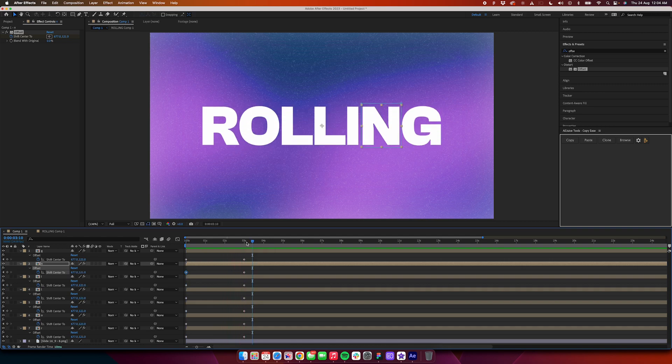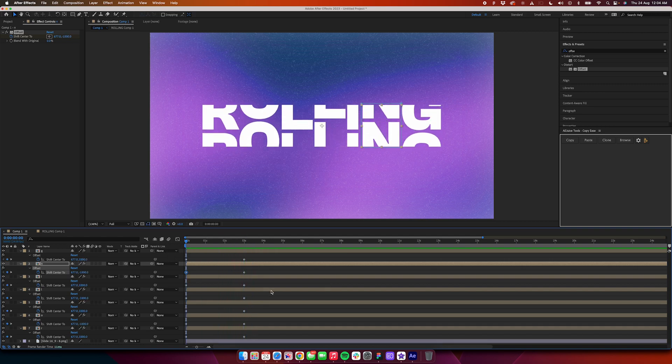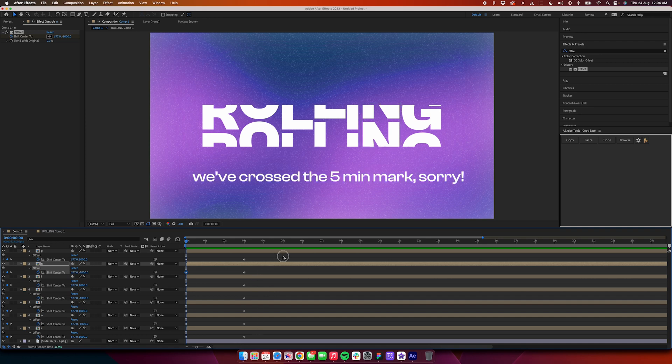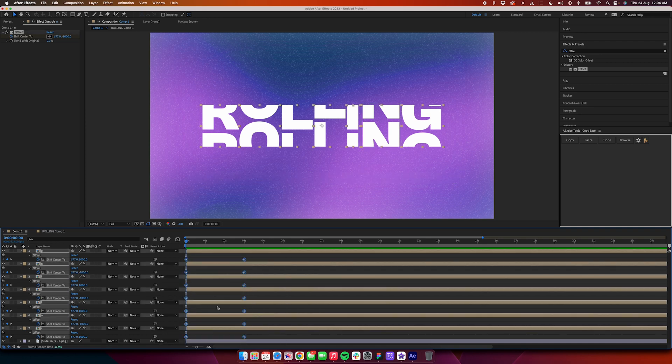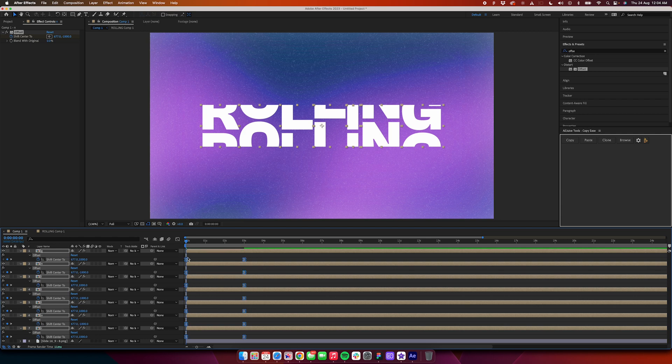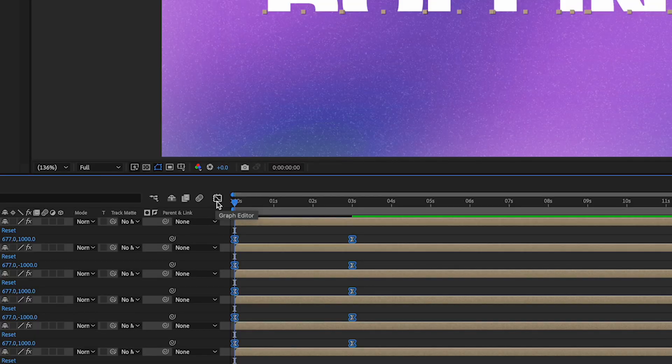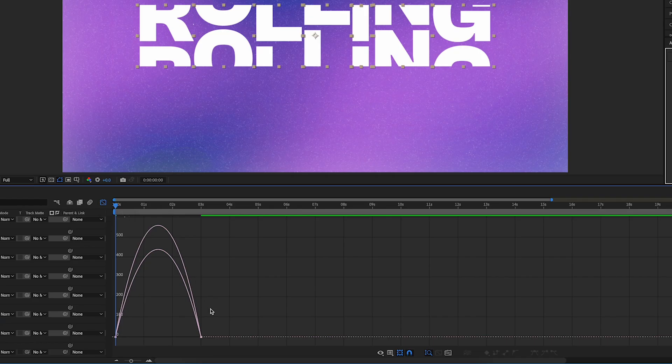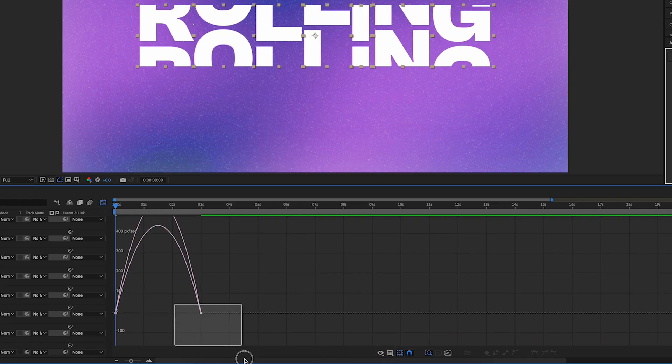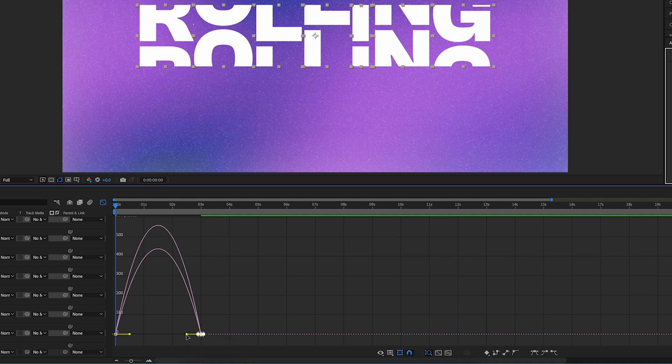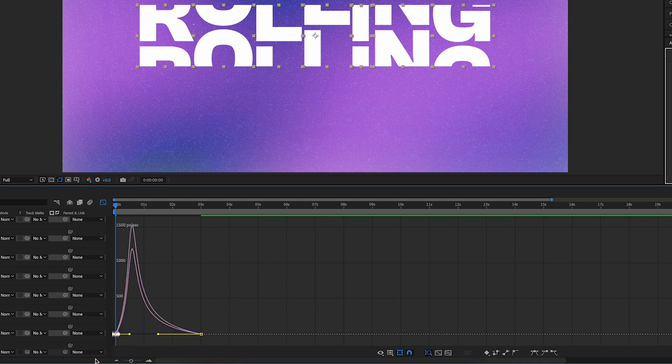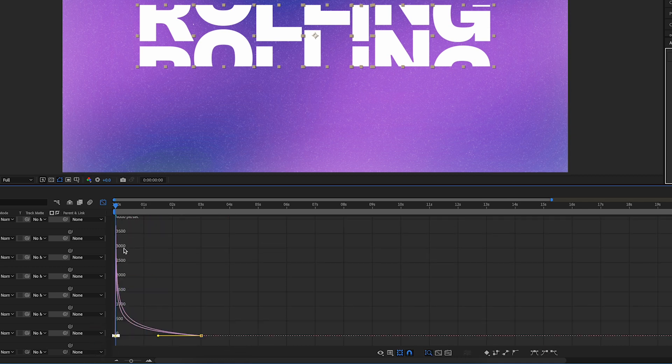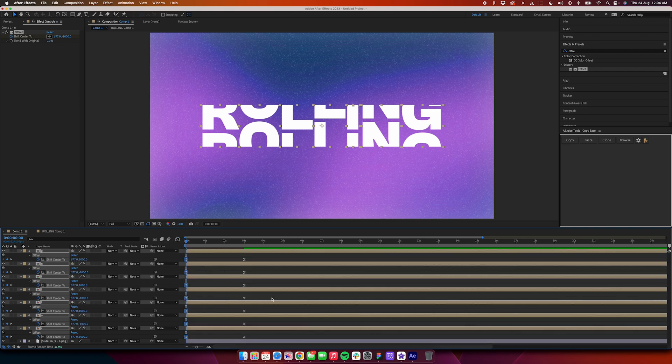But now it doesn't look very nice, so we need to easy ease them. How do we do that? Select all the keyframes, press F9 on the keyboard, and the icon will change from that to this. After that, just go to this graph. Make sure that Speed Graph is selected. Select this, drag it all the way here, select this, drag it all over here, and your graph should look something like this. Now go back to the timeline.